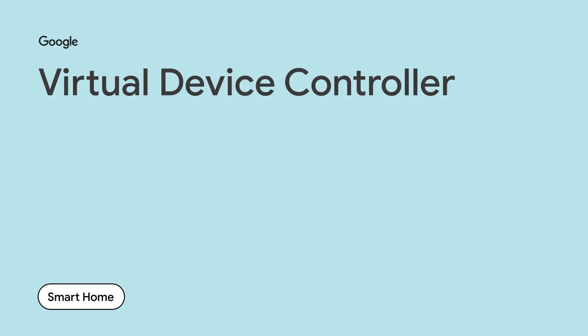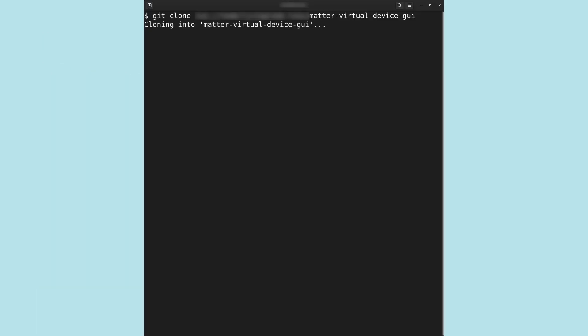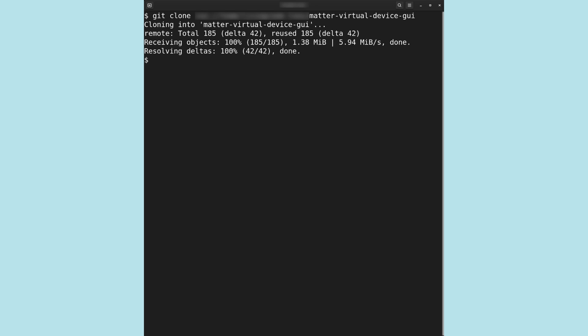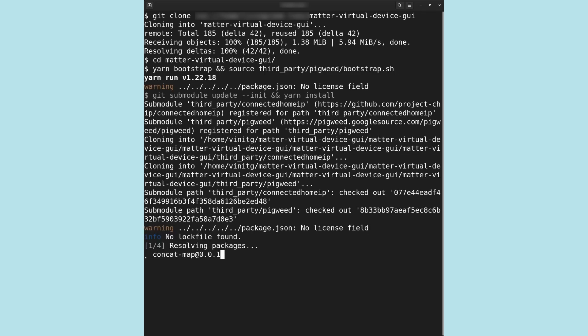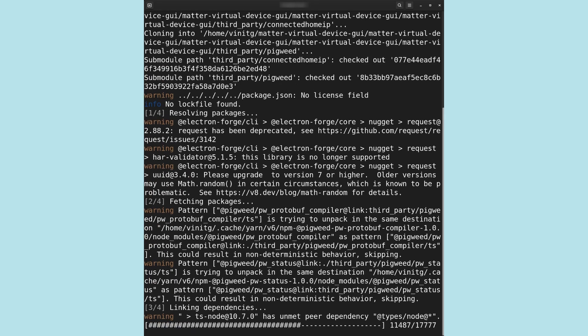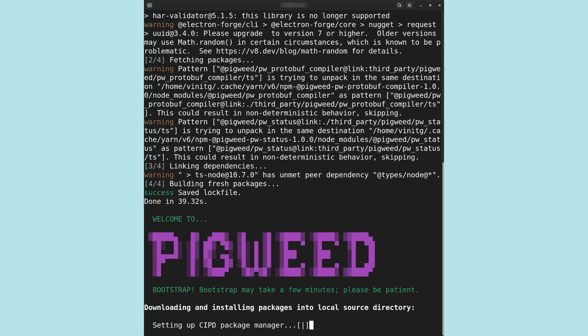The Virtual Device Controller is a standalone application that provides a graphical user interface to control and display the states of matter virtual devices. The Device Controller issues remote procedure calls to matter devices in our development environment. For the purpose of example, we will demonstrate installation in our environment. We begin by cloning the Git repository of the Device Controller. Please refer to the published code lab for the latest URL of the Virtual Device Controller. Once our clone operation is complete, we install dependencies and build the application.